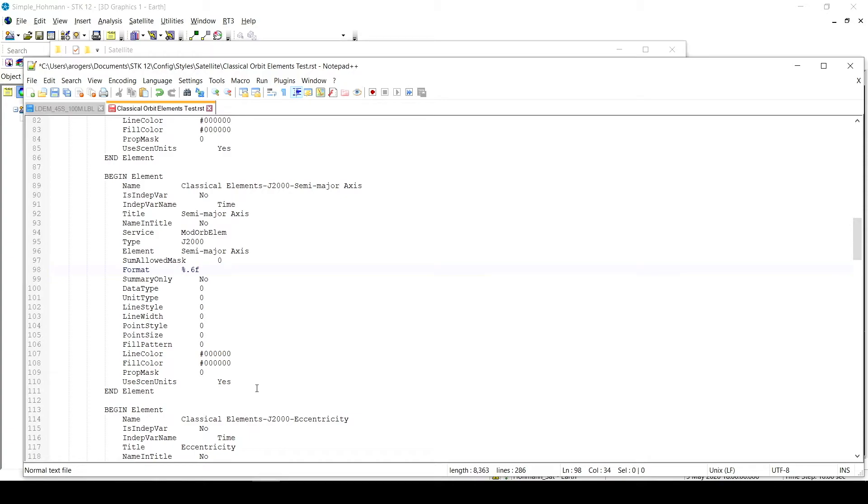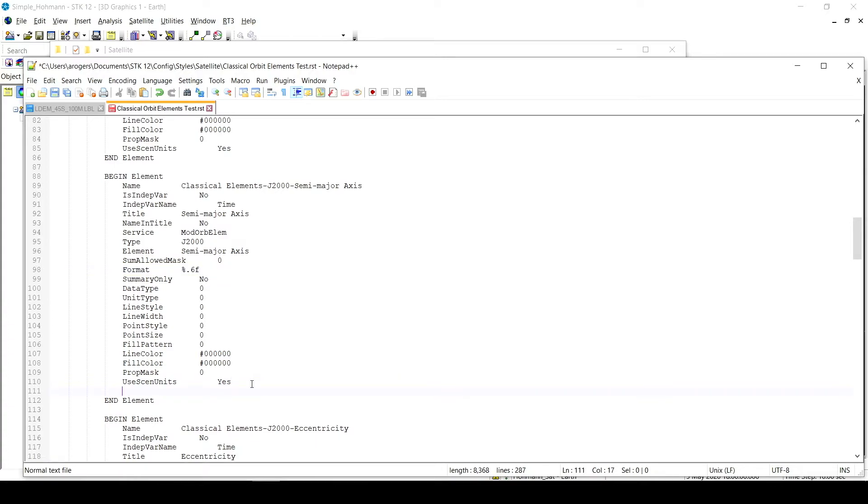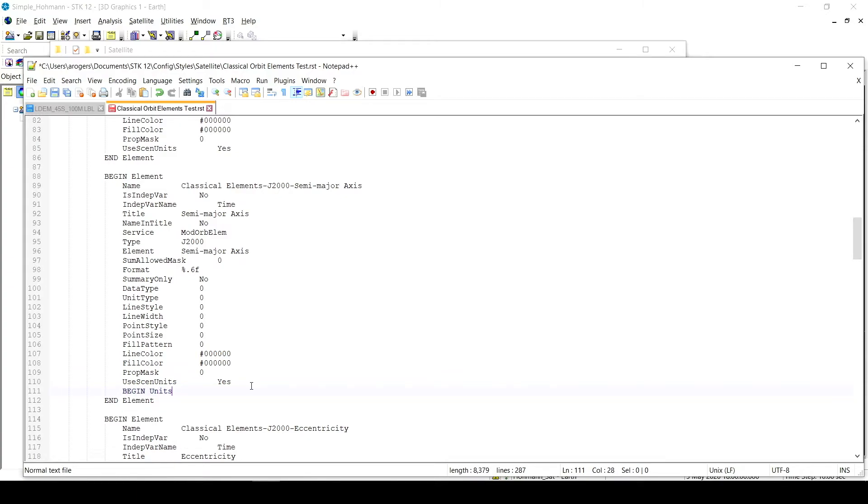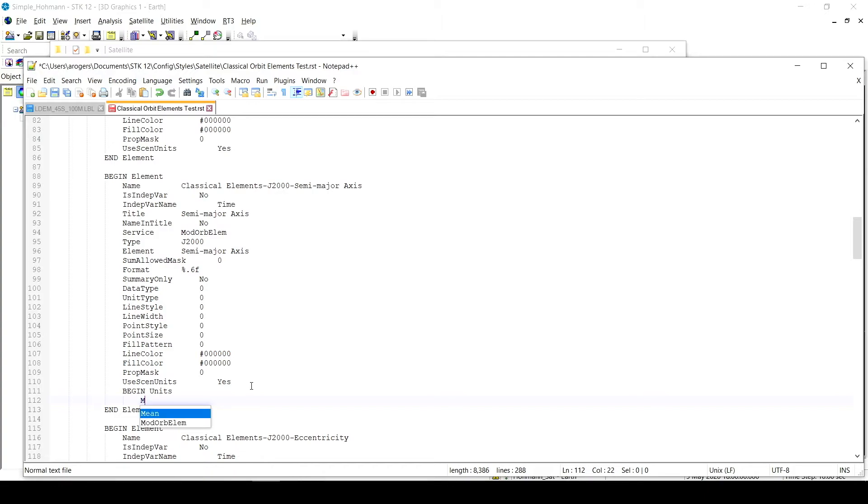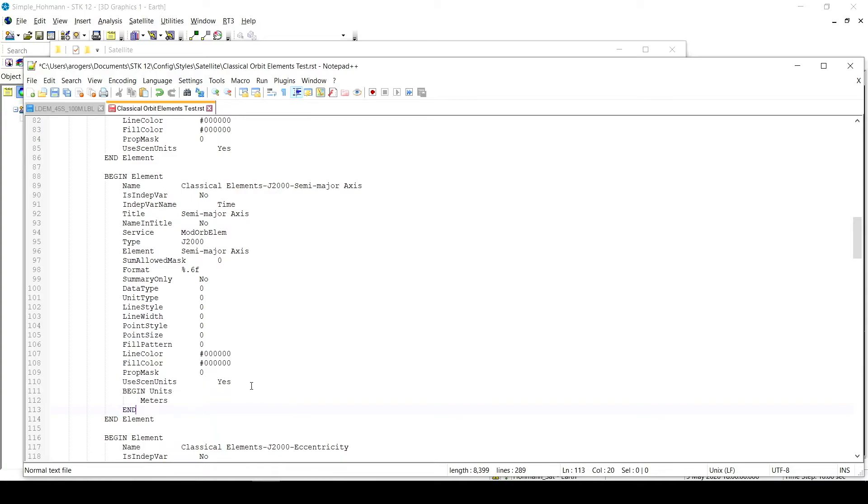The other thing I wanted to do was change the units. So to do this, we have to add a line at the very end that says begin in all capitals and then units. I'm going to enter, I'm going to tab, and then I'm going to change to meters. From here, I'm just going to put end units.